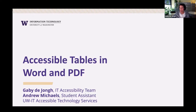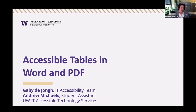My name is Gabi DeYoung, and I am a member of the IT Accessibility Team. I'll be talking about creating accessible tables in Word and simplifying complex tables. Later on with me is Andrew Michaels, a student assistant with UWIT, who will talk more about remediating tables using Adobe Acrobat Pro.